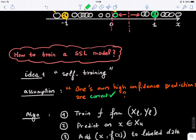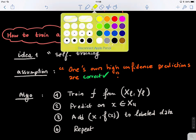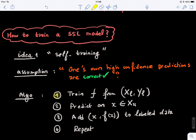How do we train a semi-supervised model? The algorithm is called self-training. The basic assumption is that one's own high-confidence predictions are correct. If I can label a point as belonging to class 1 or class 2 with high confidence, I add it to my training set. The first step is to train f from X_L, Y_L — just supervised learning using labeled data only.